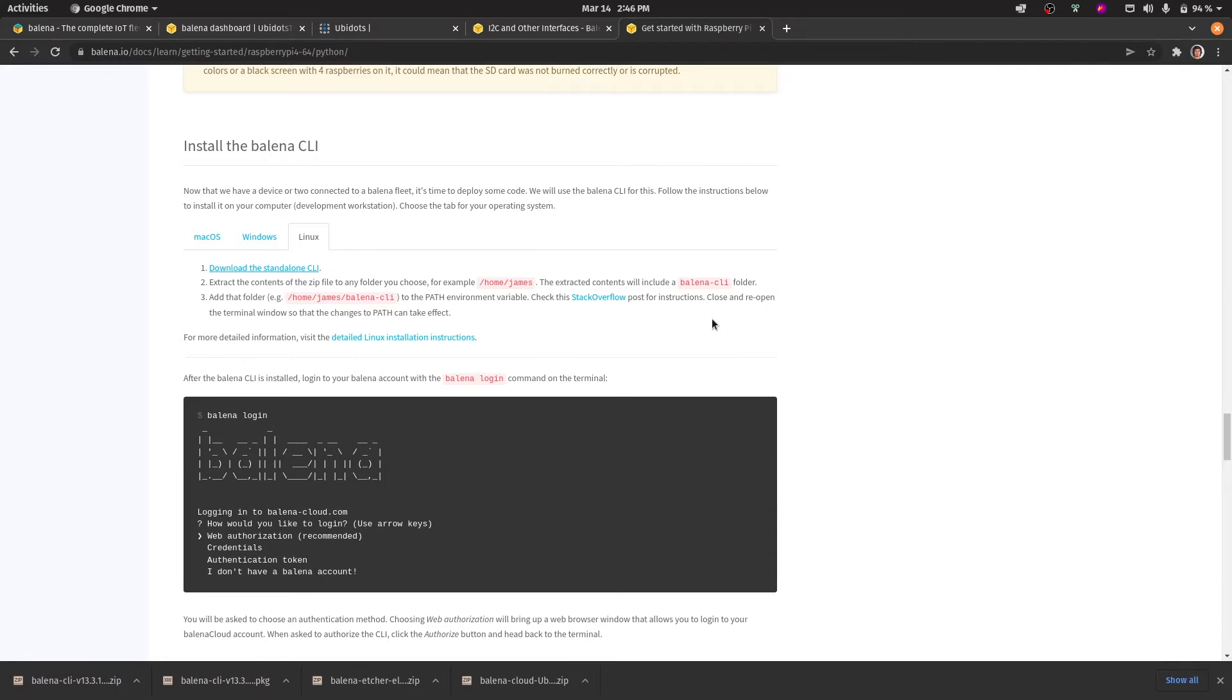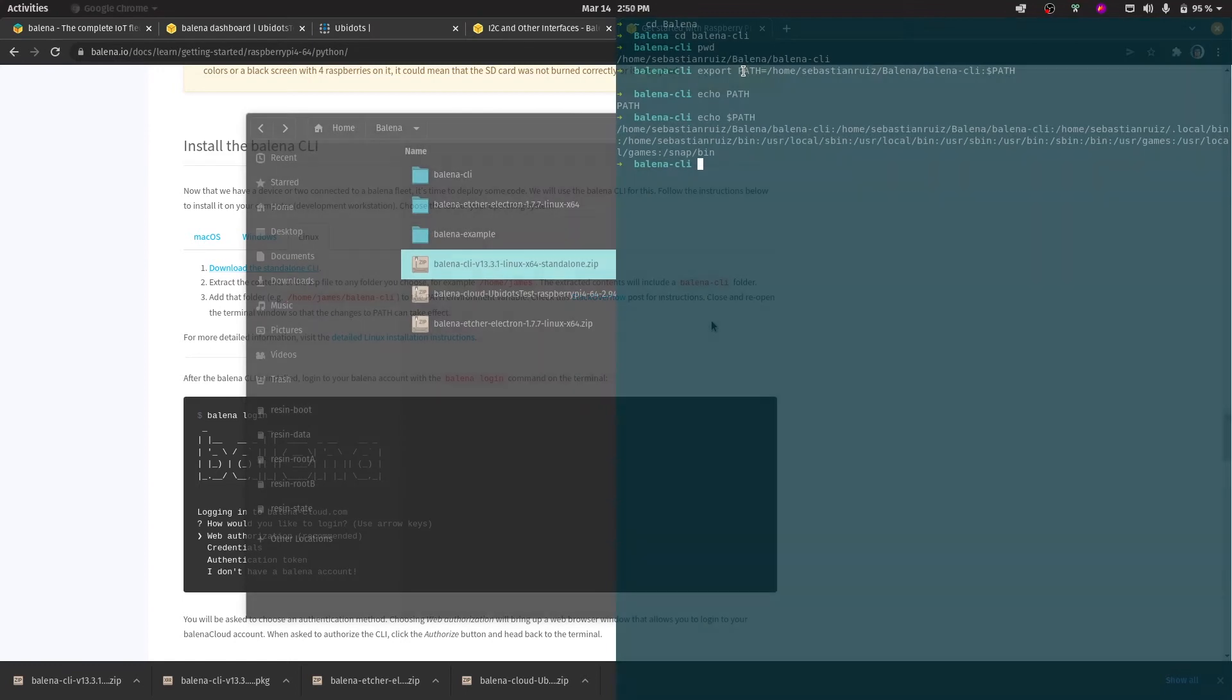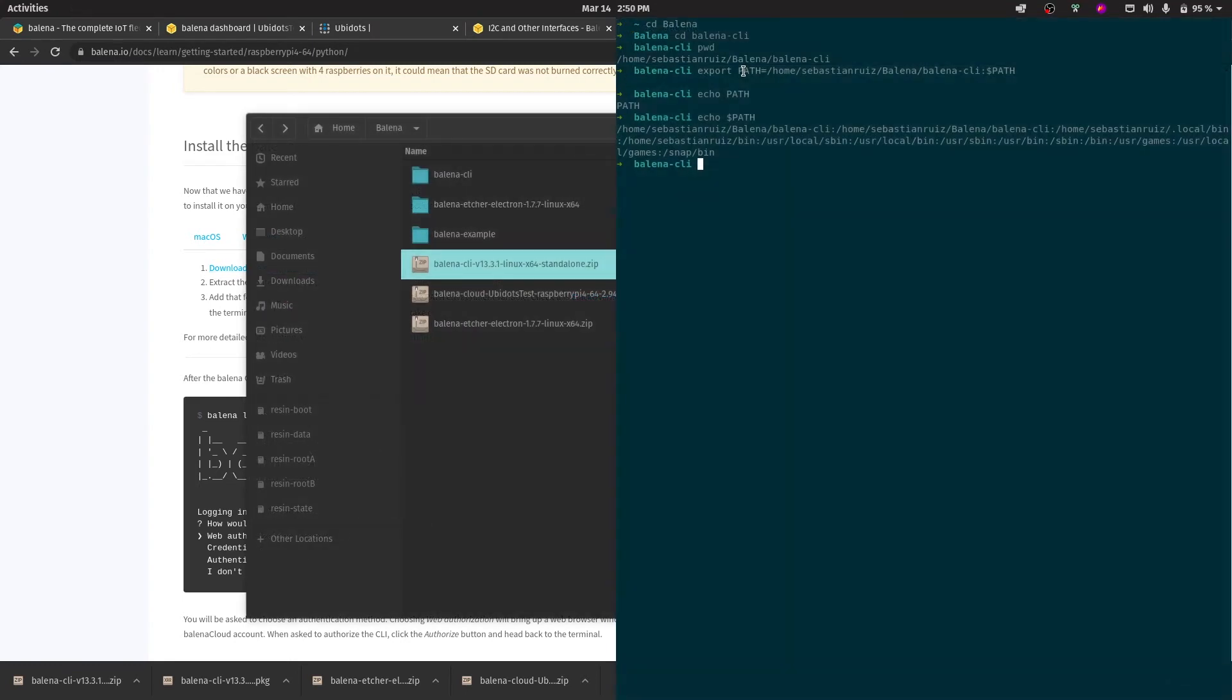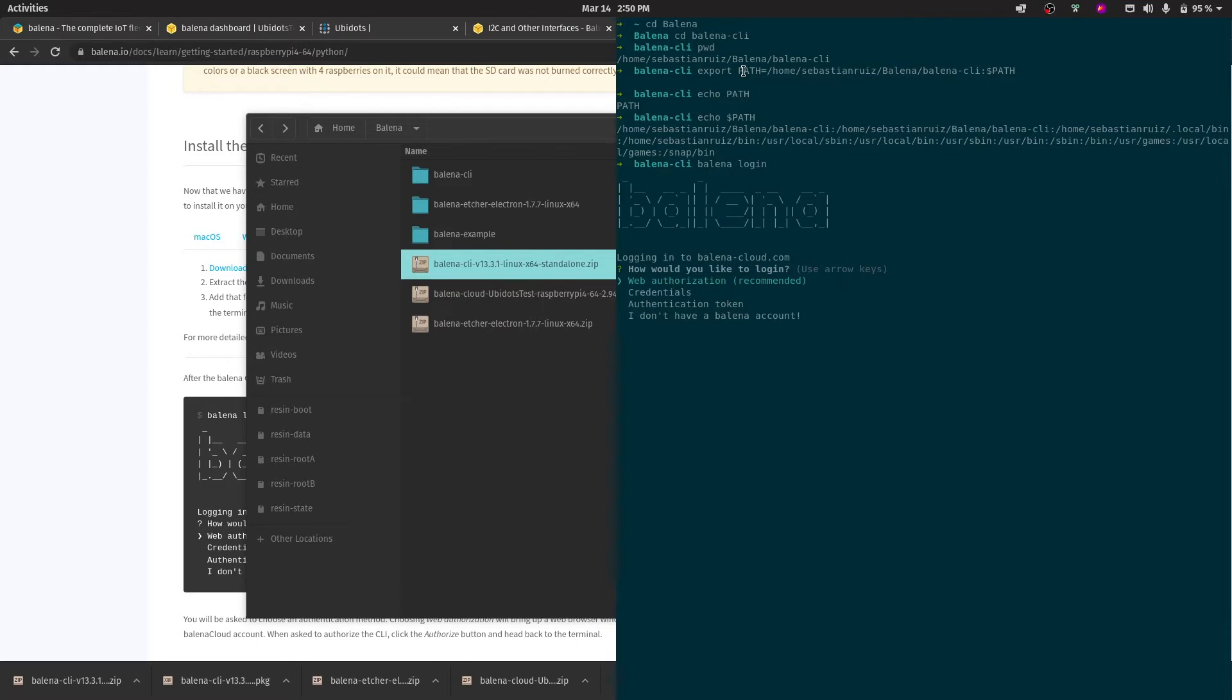We are going to add the directory in which we downloaded the CLI into our path. This is so that we can run the Balena commands from any directory in our terminal. The next step would be to log in into Balena from the terminal. We recommend doing the web authorization as it's a really quick and straightforward process.